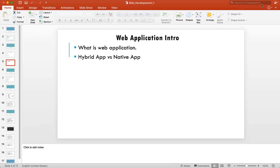Now I'll start today's basics. What is a web application? Anything that runs on a browser we can safely call a web application — Gmail.com, Google.com, Facebook.com. Everything which runs on a browser is a web application. There are also applications that run on mobile without a browser, like WhatsApp, Facebook, or ticket booking apps — those are mobile applications.